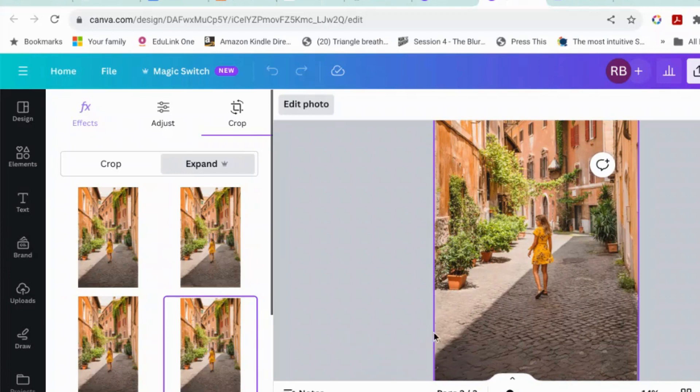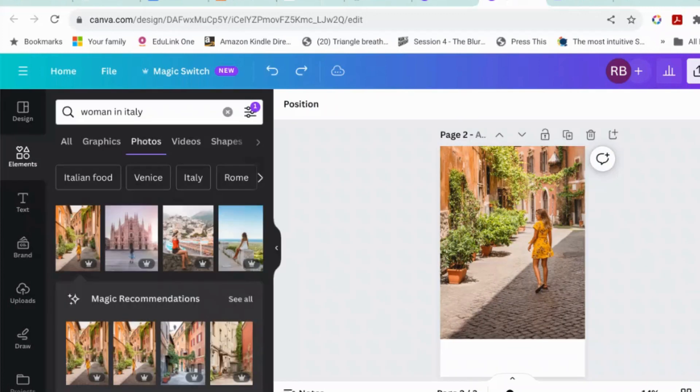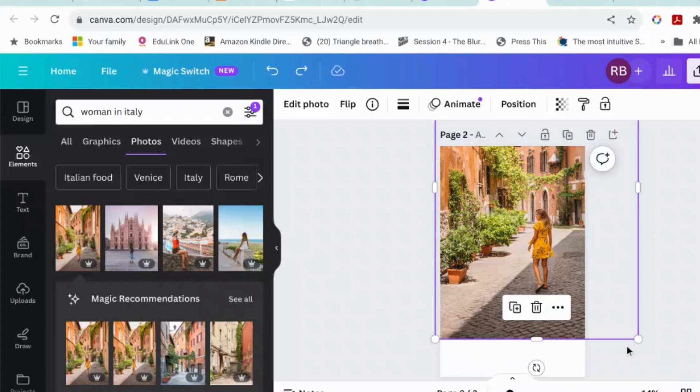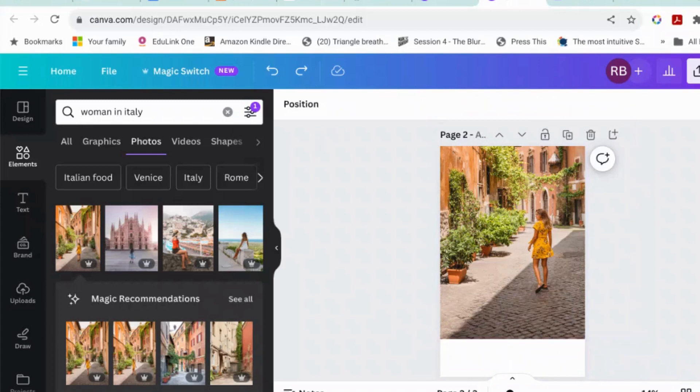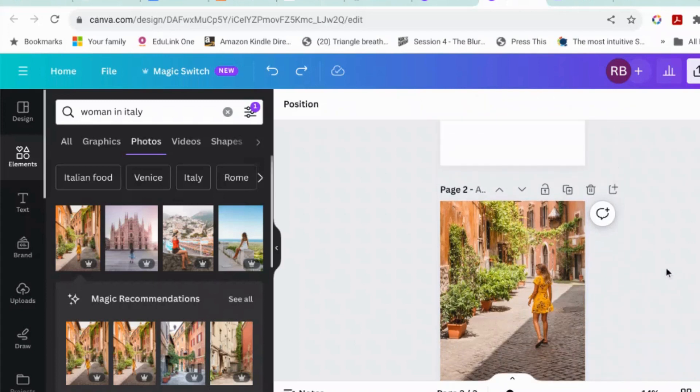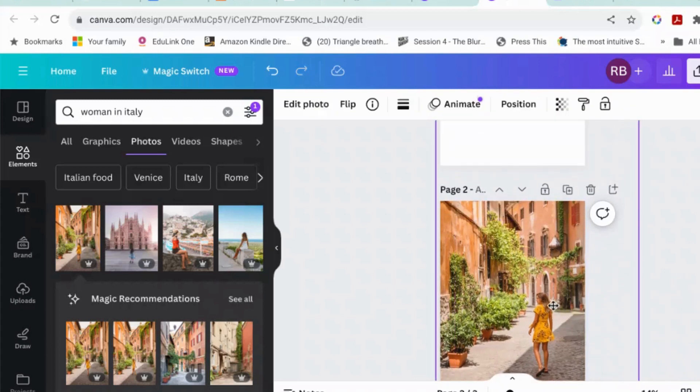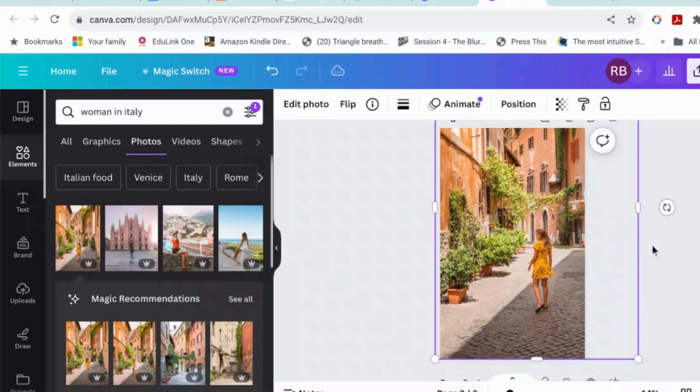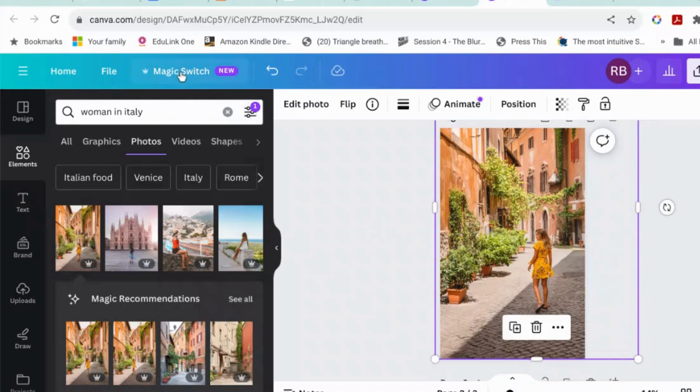As a recap, what you would do is you would save this image with the blank bit blank. You'd save it as a JPEG, upload it again, and then ask it to fill it in sections. So that's magic expand, which is slightly less magic than magic grab.